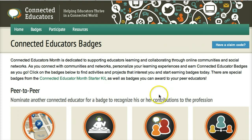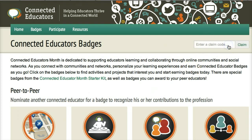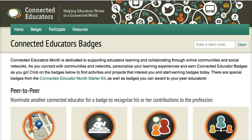You get the code from your teacher, click on 'have a code,' add or claim the code, and click on Claim. You're ready to go — congratulations, you've got your badge!